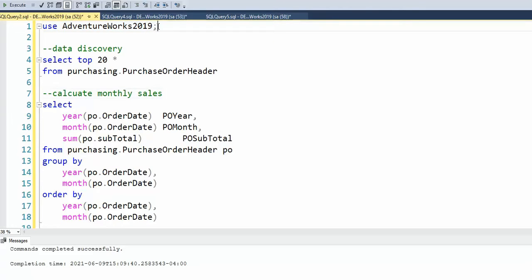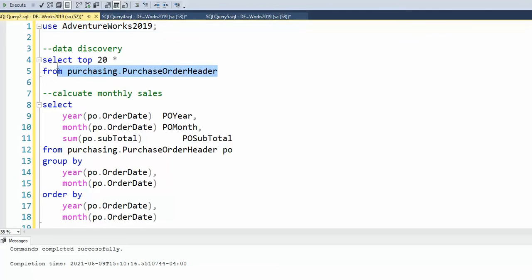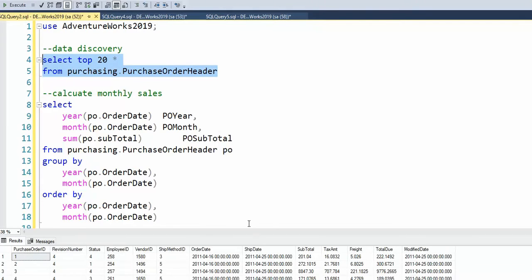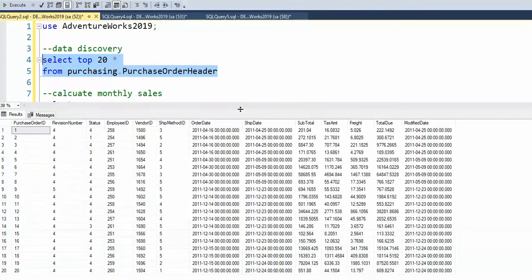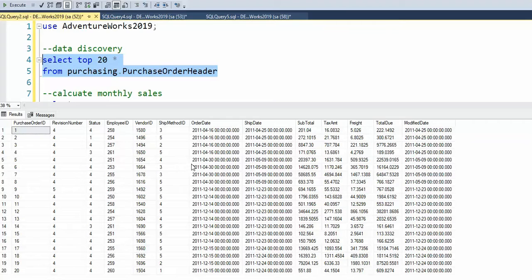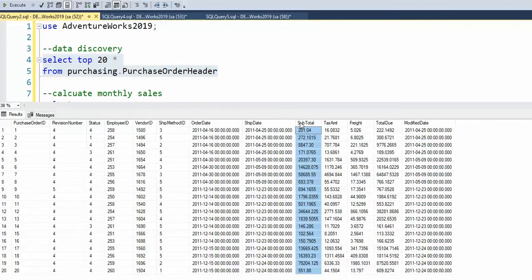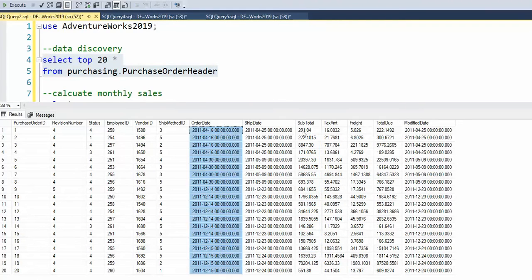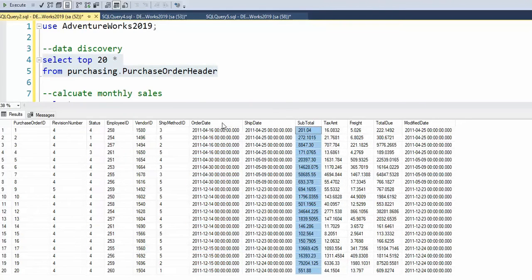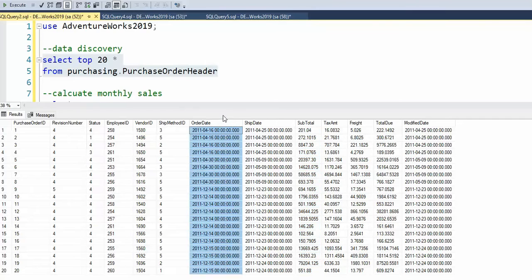I'm going to use AdventureWorks and then let's do some data discovery so we can see some data, see what it looks like. You can see here that the columns of interest are going to be like the order date. We need to somehow get the year and month out of this, and then the subtotal column. So we have two columns of interest to solve this problem.